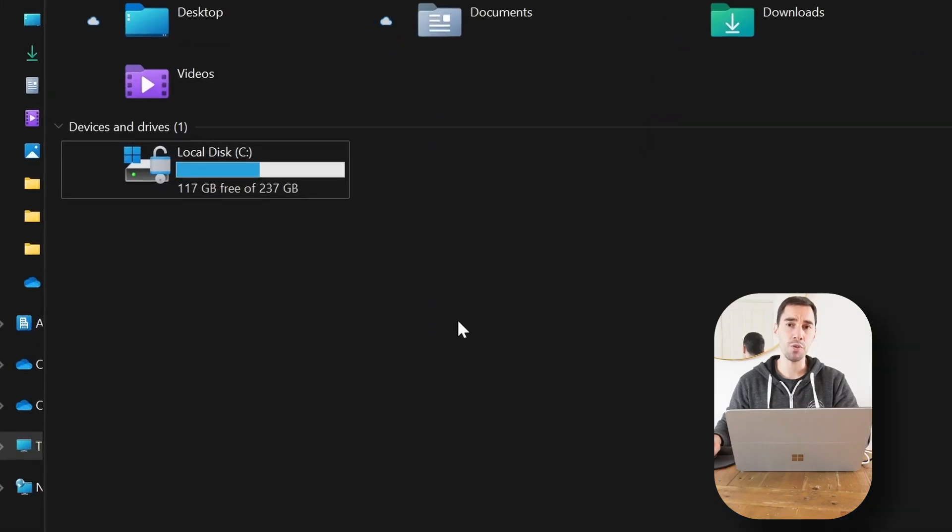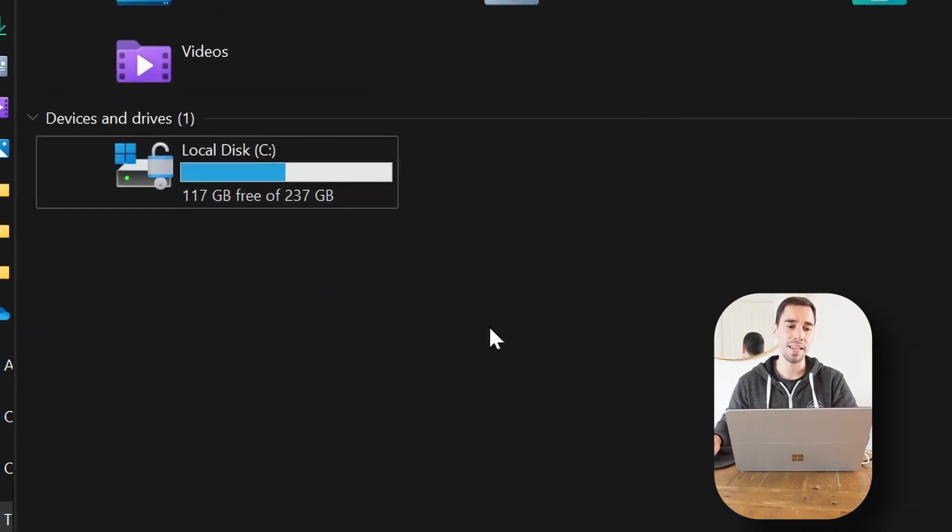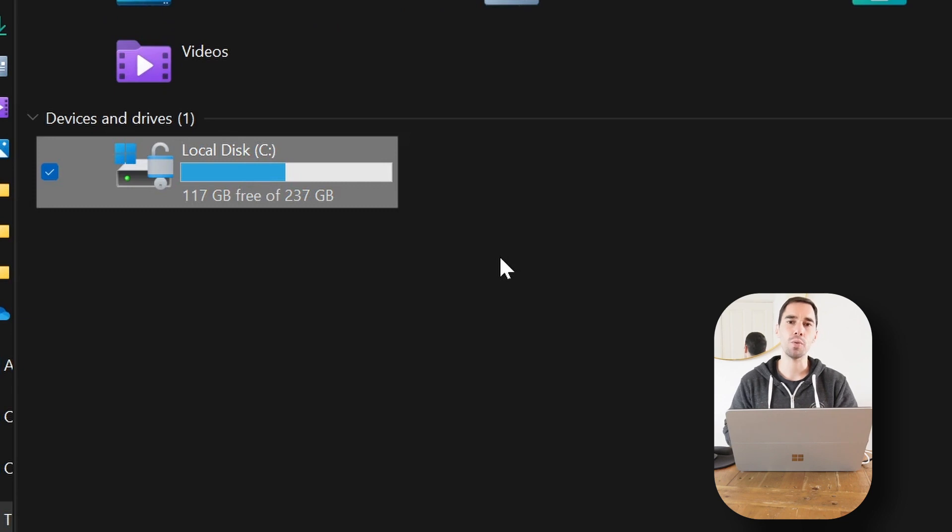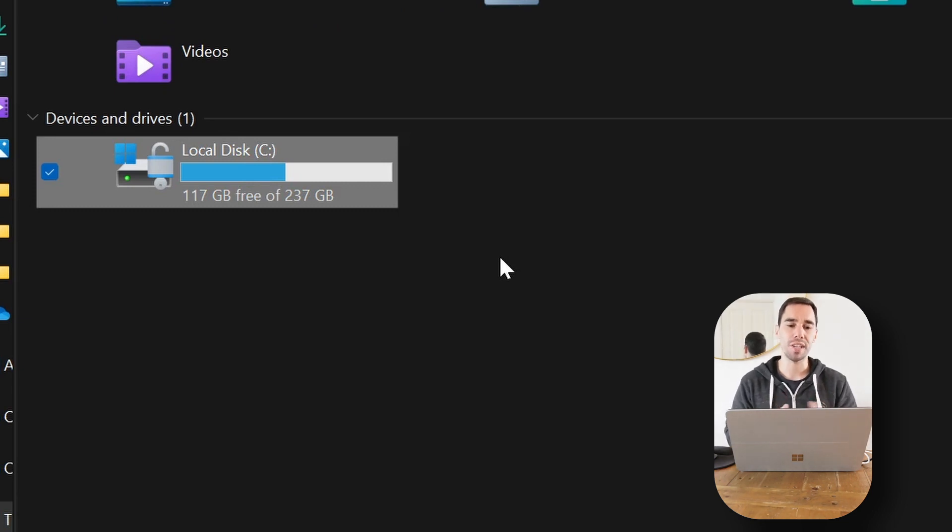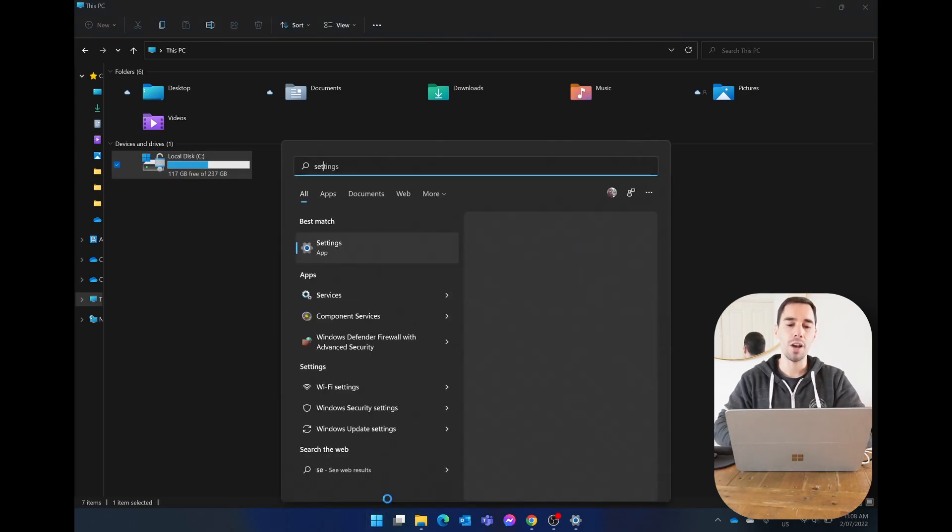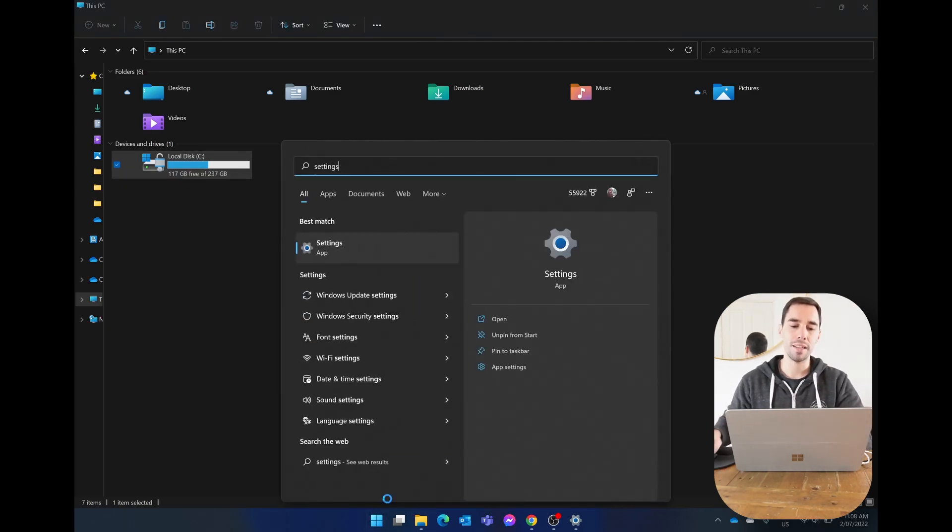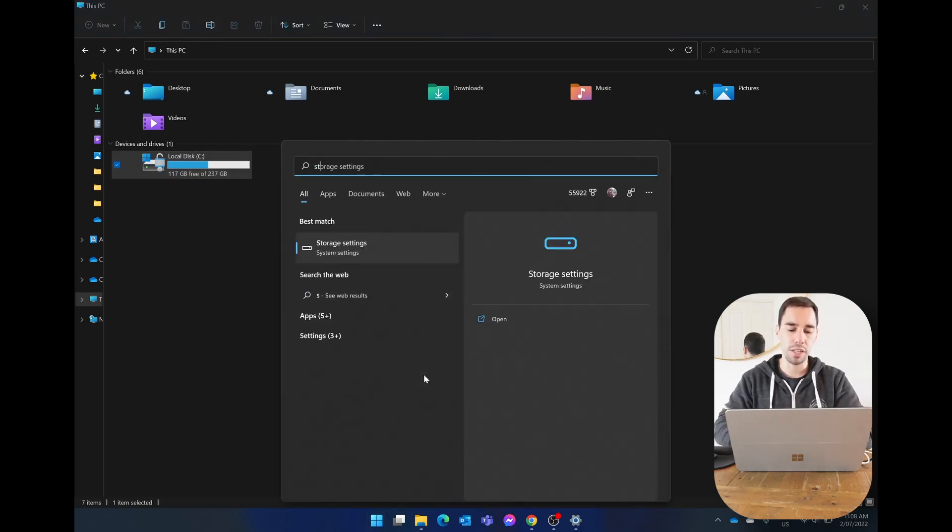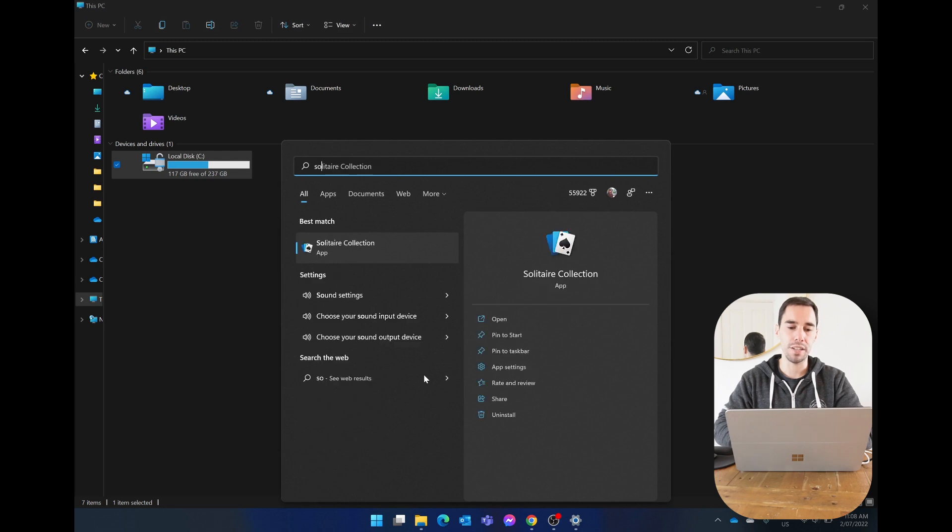As you can see here, my computer has a 256 gig SSD and about half of that storage is already filled up. So what we're going to do is jump into our storage settings simply by going into the start menu, typing in settings, and launching into the storage settings.